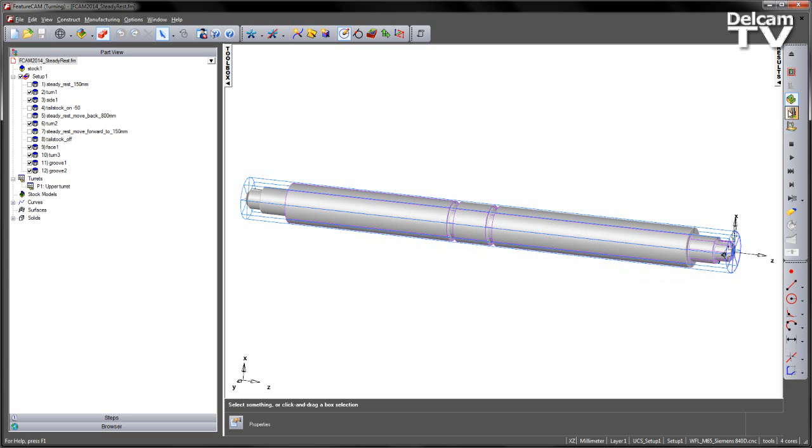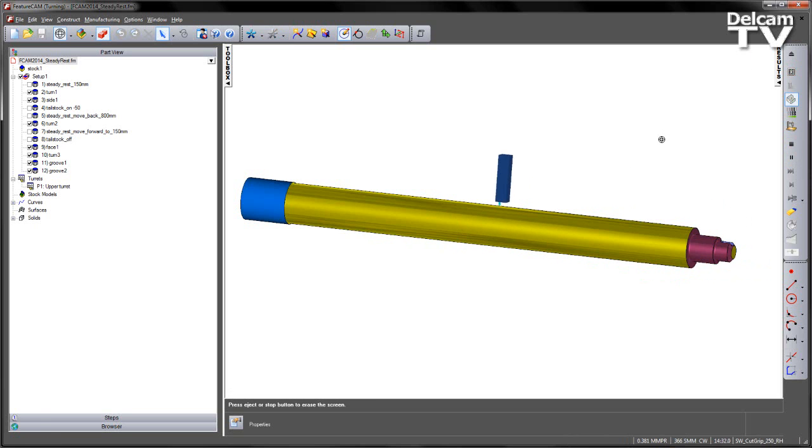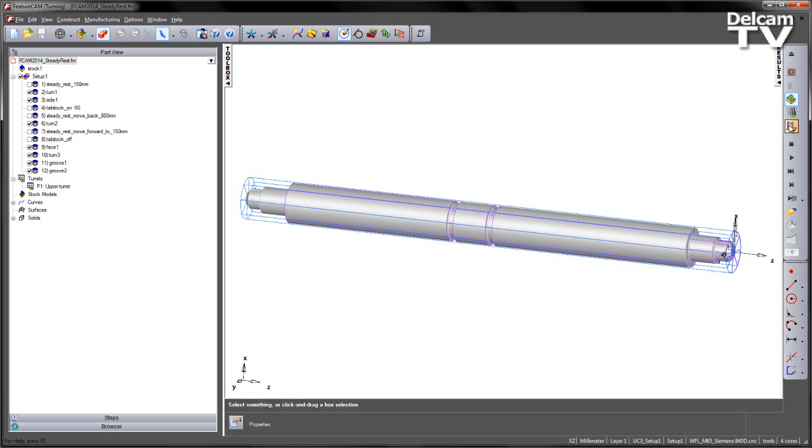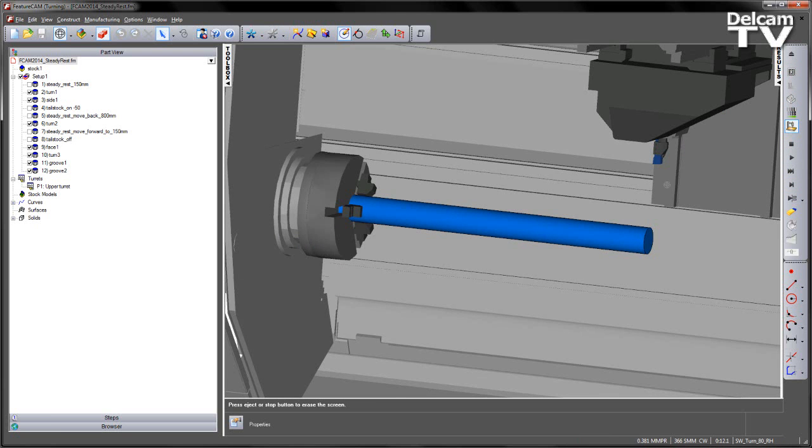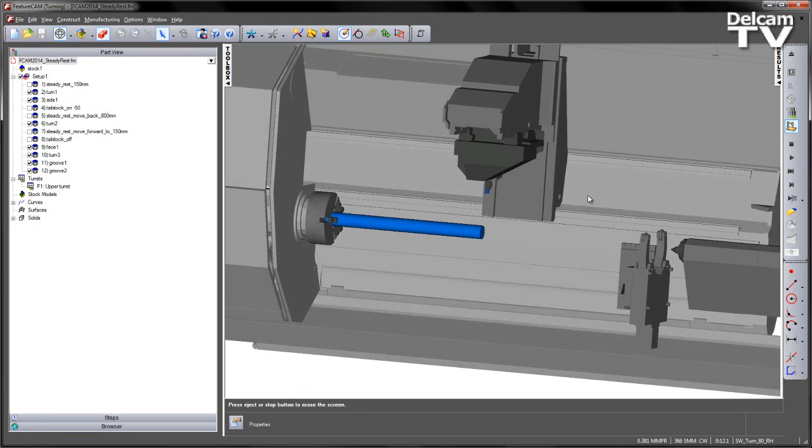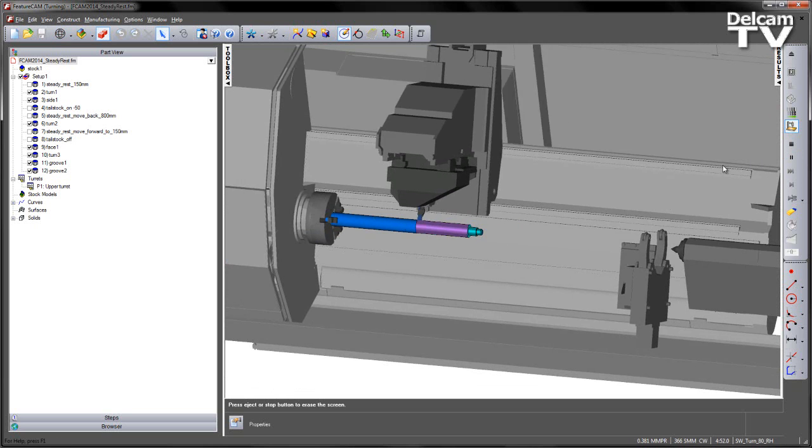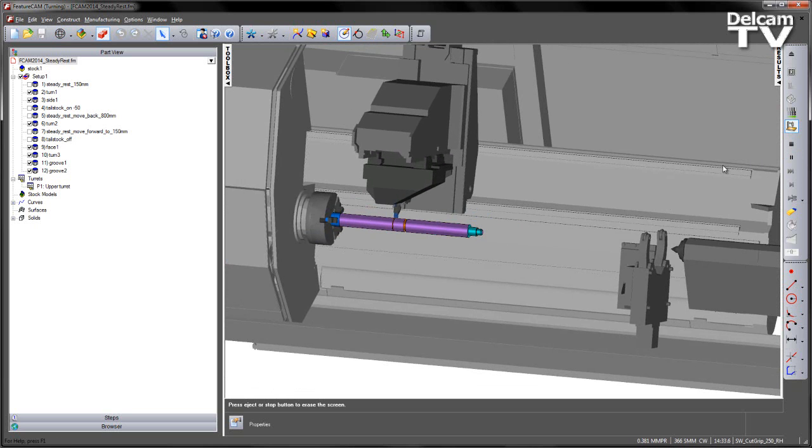If we have a look at the initial 3D simulation, you can see this part has been cut in multiple steps. If I view this on the machine though, we can see the length of the part sticking out of the jaws is quite substantial.